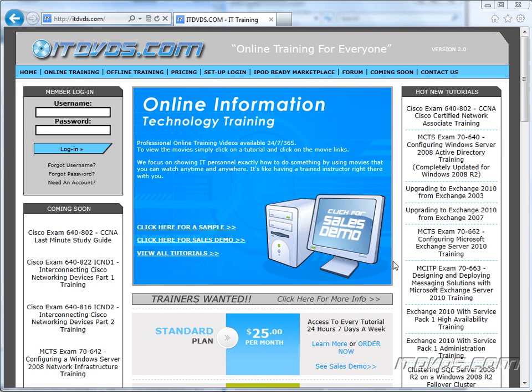Welcome to the itdvds.com YouTube channel. This is just a sample of the training available at itdvds.com. If you would like to see complete training, please go to itdvds.com. Now let's begin the sample.